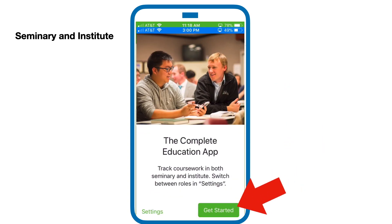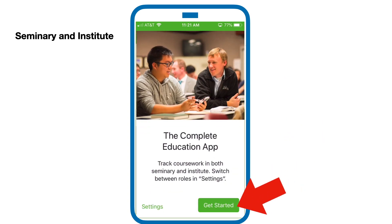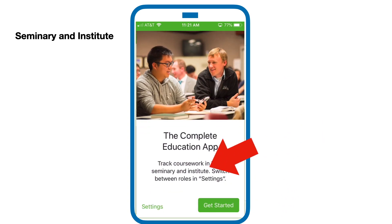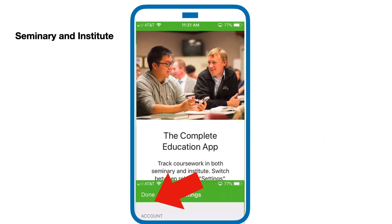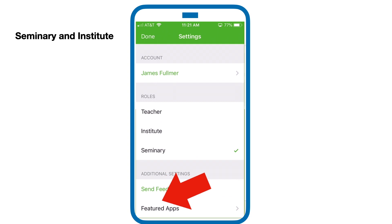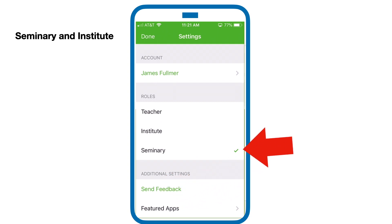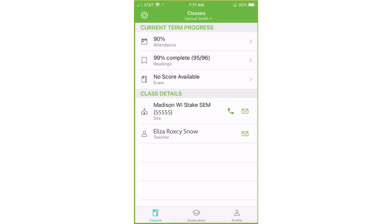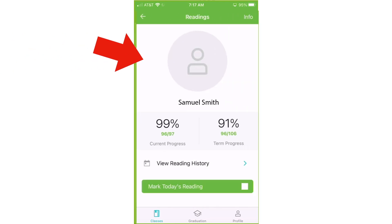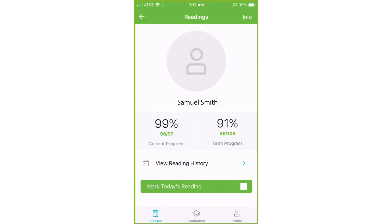You can get started or click settings. It will default to seminary, but if you need another feature, you can choose it here. The various features for this app have been covered in a previous video. We are just going to concentrate on the second setting: readings.